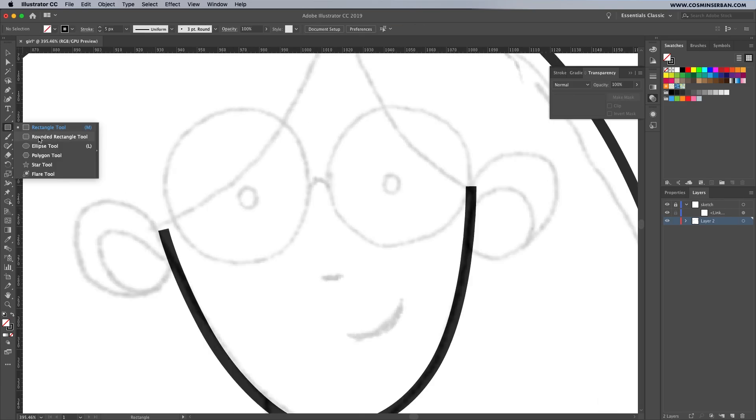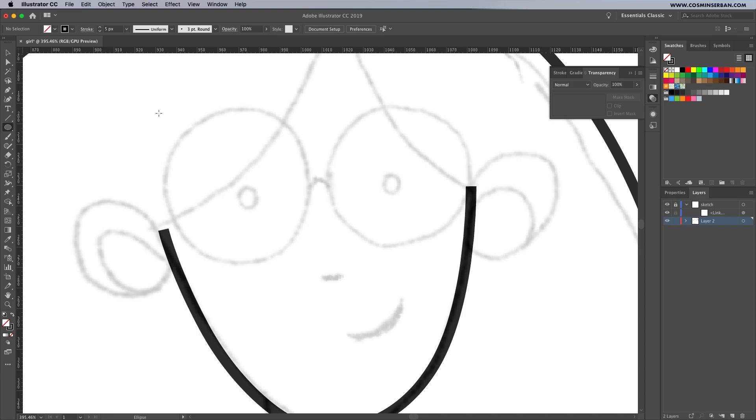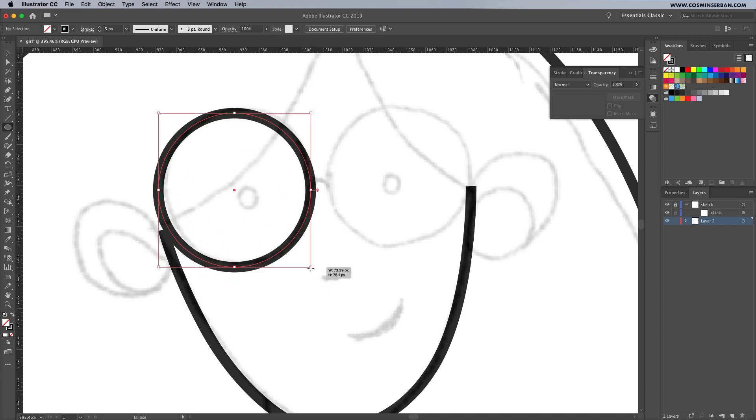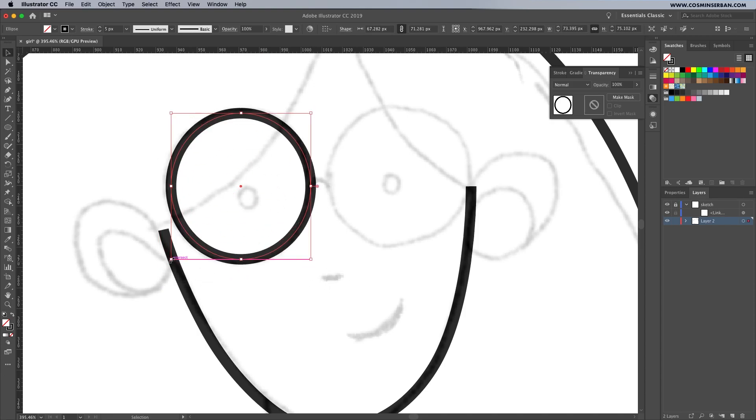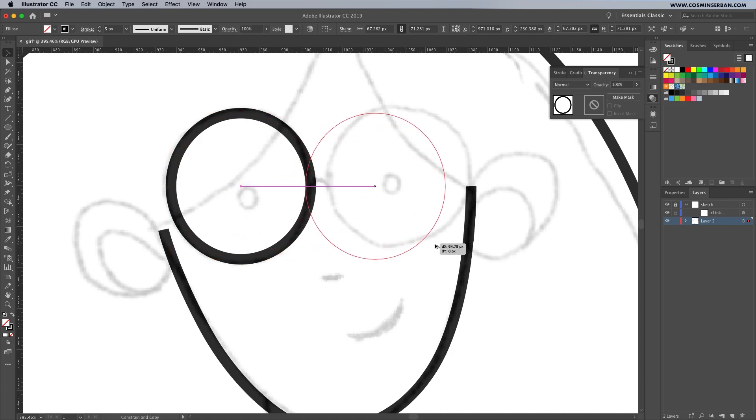You won't be using the pen tool for the rims of the glasses. Select the rounded rectangle tool and draw some circles. You can adjust them to fit while holding down the Alt key and make a duplicate.